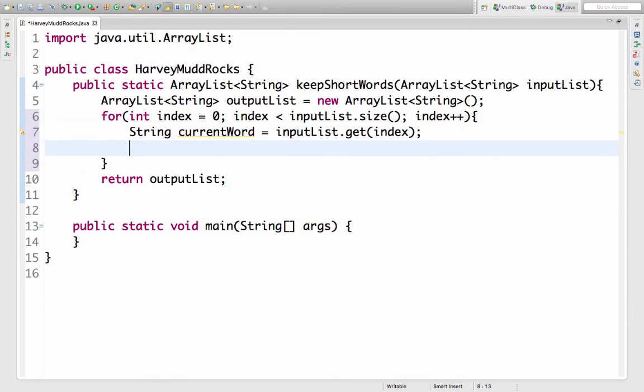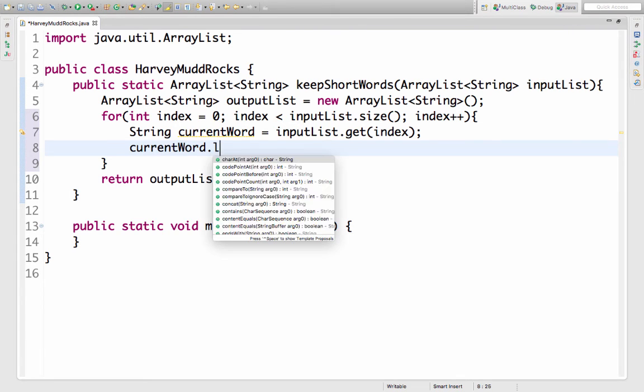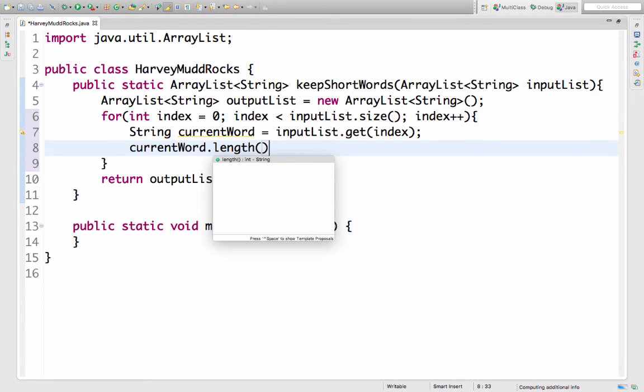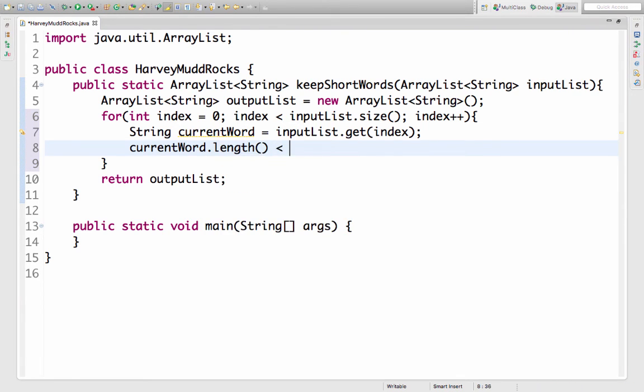Okay so if this word is less than five letters I want to keep it. So I can get the length of the word by saying current word dot length again calling that method and comparing it to five. I'll put this inside of an if statement.